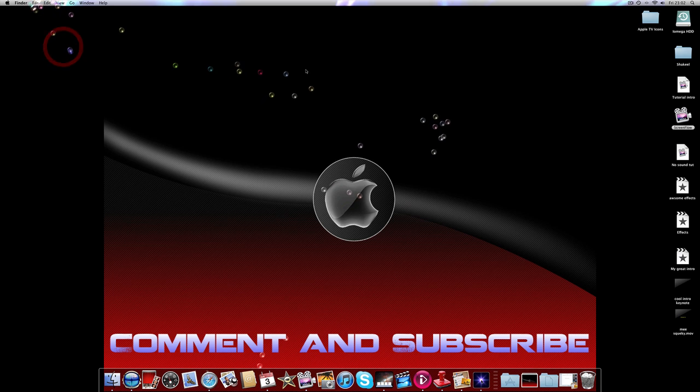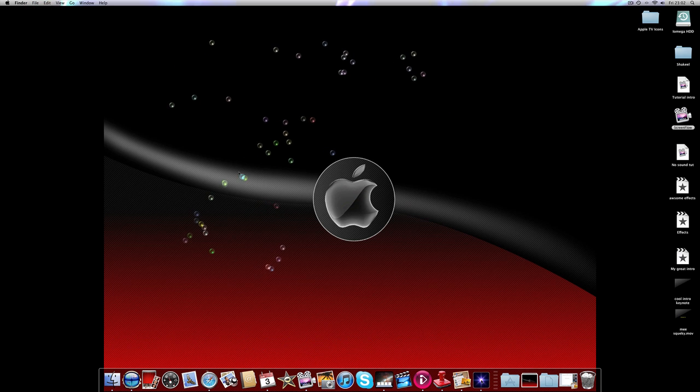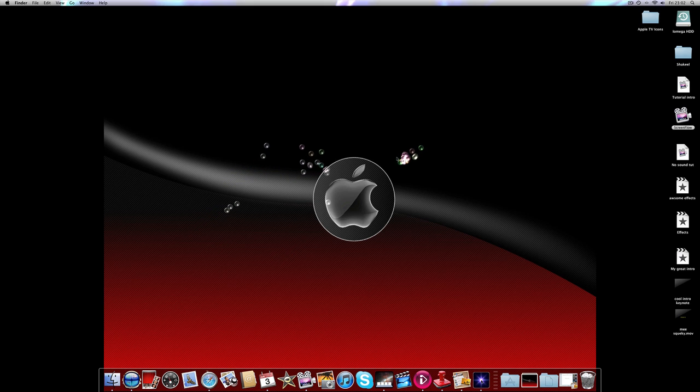That's basically it guys. Hope you enjoyed that quick video on how to get your cursor to look even better than usual. So just comment, rate, and subscribe. Peace!